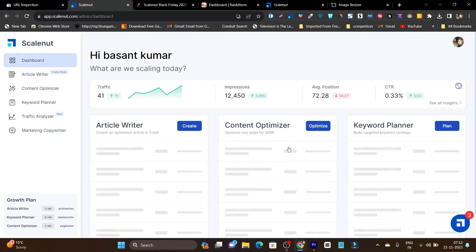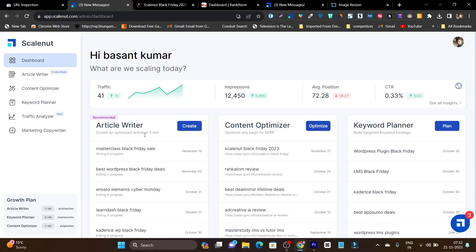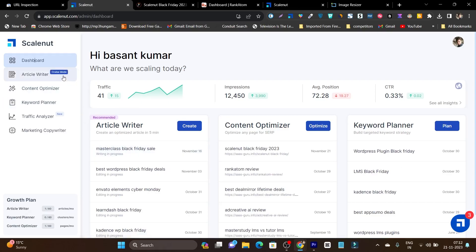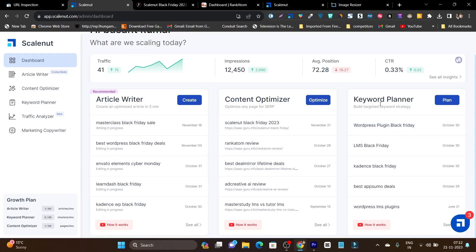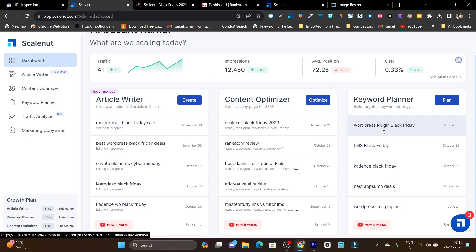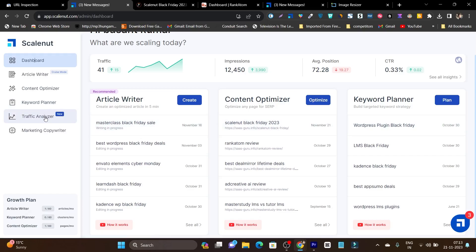So this is the content optimizer I've showed you. Similar is the article writer, but here it will help you write articles with cruise mode in under five minutes, which is really amazing. Then there's also the keyword research and planner section. From this panel you can do keyword research and find out the best possibilities and opportunities to rank higher for golden keywords.